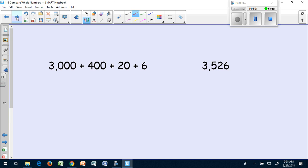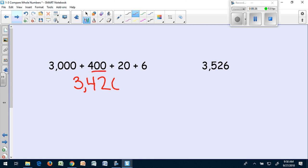Sometimes you might see one like this, where one side is written in expanded form. The best way to answer this is to rewrite the number in standard form. So if I look at this, I have 3,000, then I have a number that's worth 400, and then 26. Now I can easily see what that number looks like.